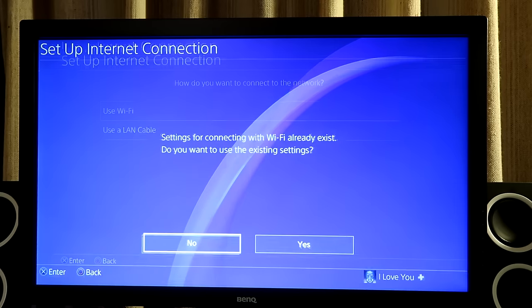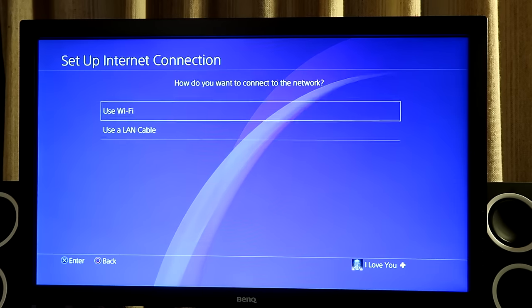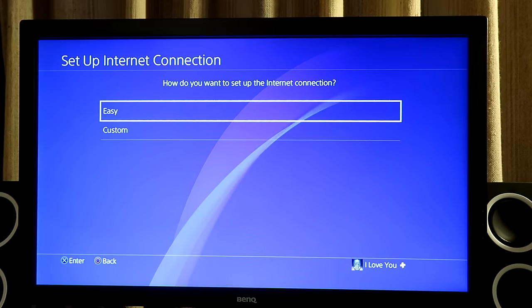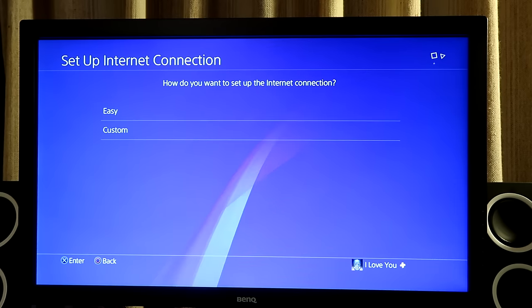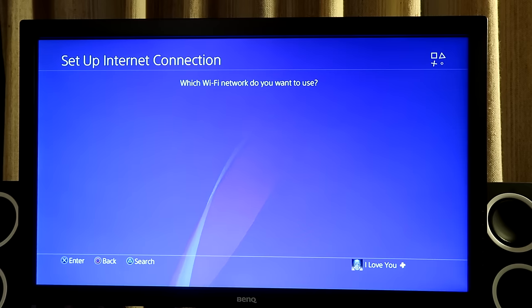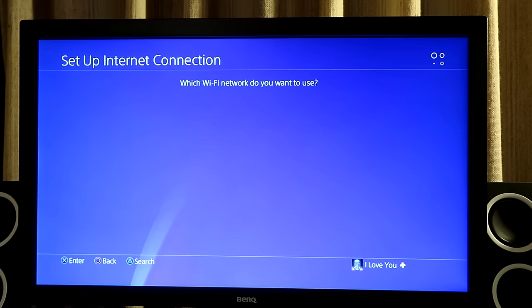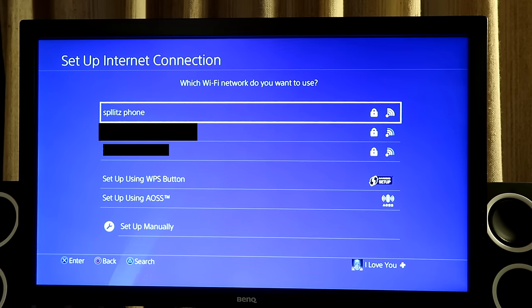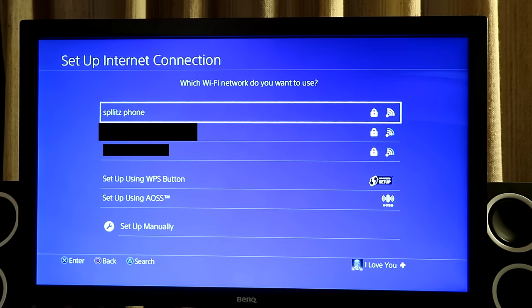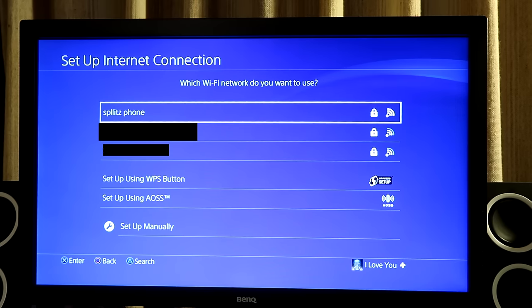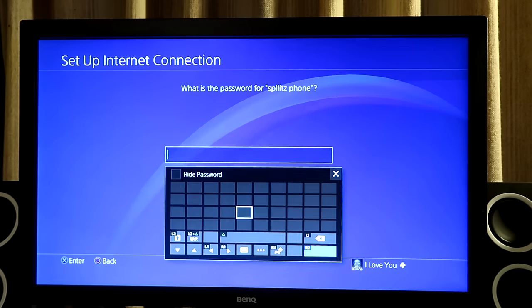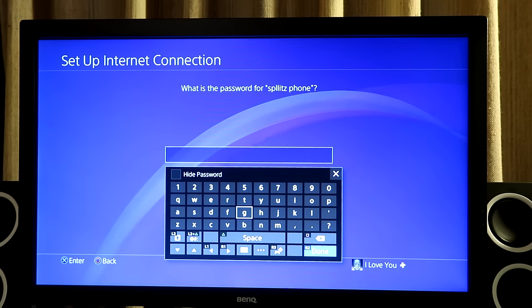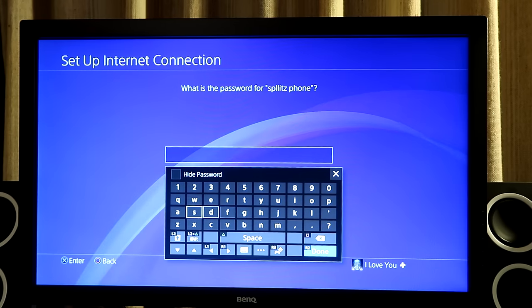You want to use Wi-Fi. And then from here, you just want to press easy, and then you'll see my phone right there. So you guys can see Splitt's phone is the Wi-Fi hotspot. That's what it's called. So I'm going to go to it, and I'm going to put in the password real quick.